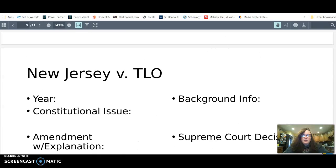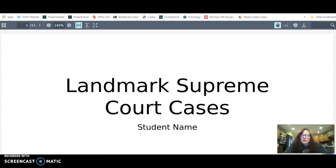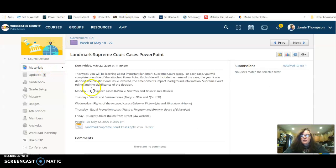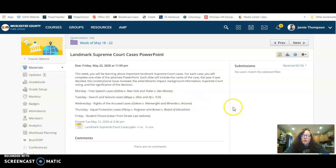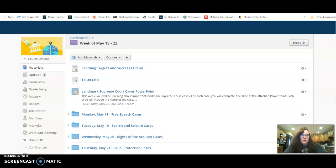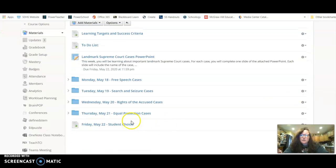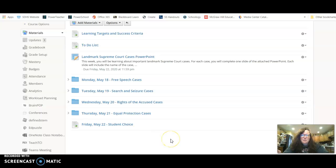Alright, so there are 10 slides all together. I did want to show you guys on the last day on Friday, you have student choice, which means that you can pick any additional two cases that you want to include in your PowerPoint.